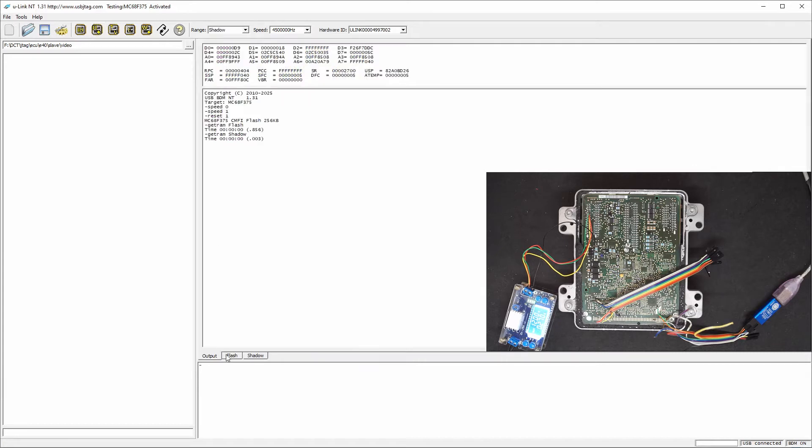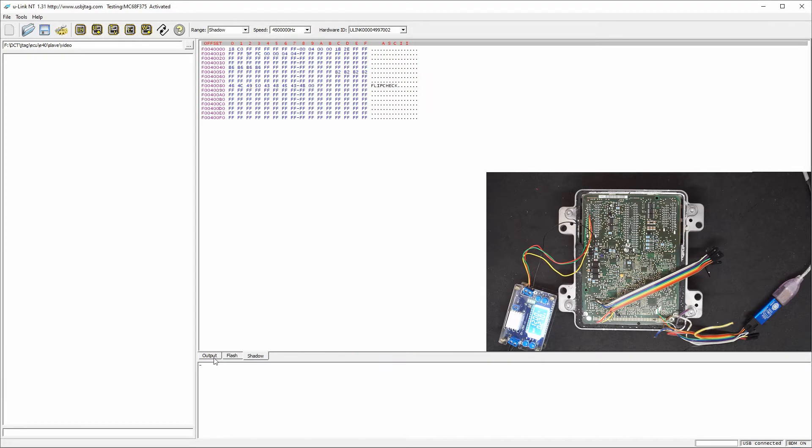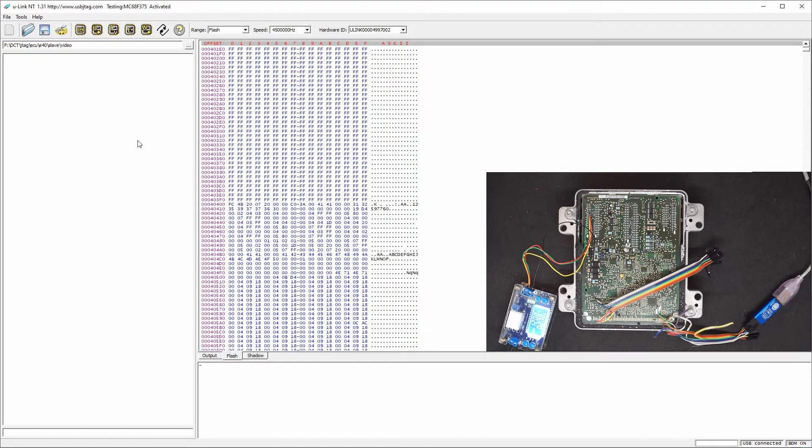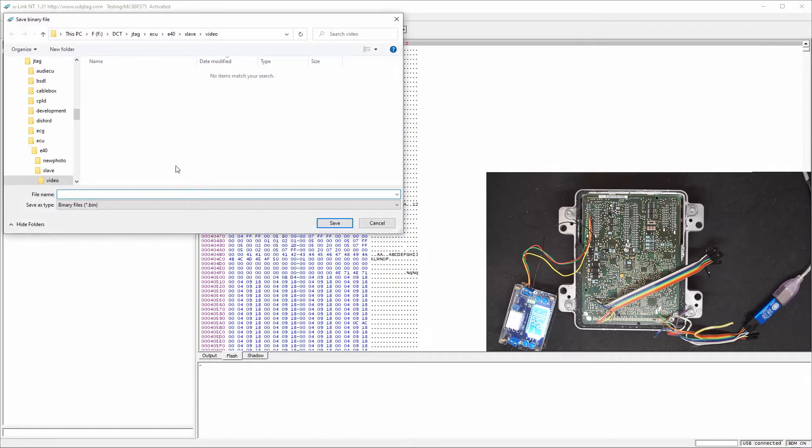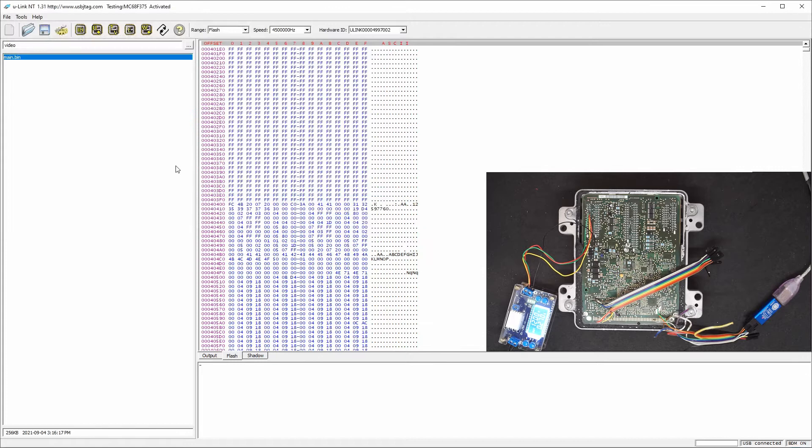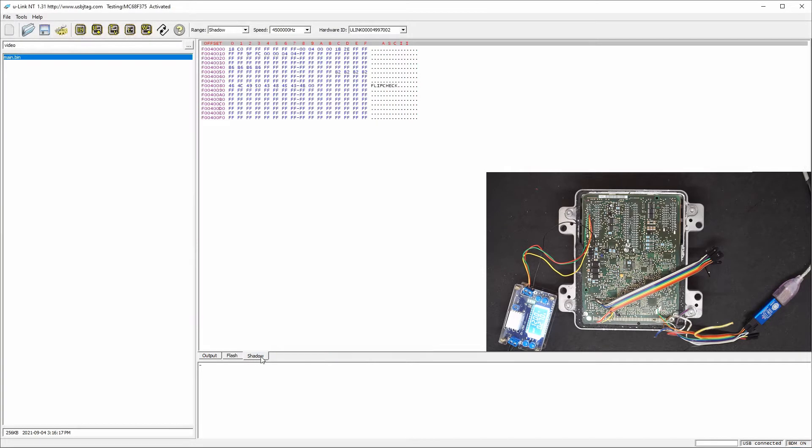So now we need to save both. Save call flash or main and this one as the shadow.